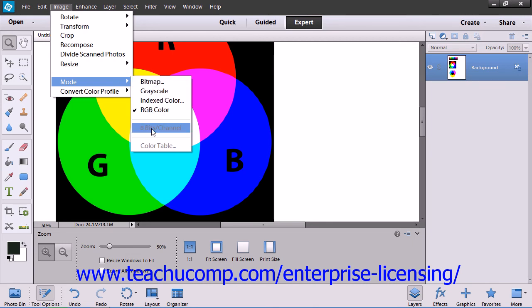If a mode is not available for the selected image, then it will appear as being grayed out within the side menu.